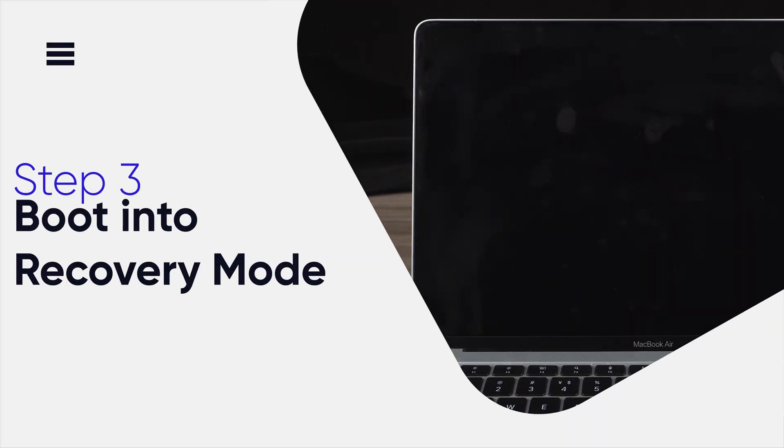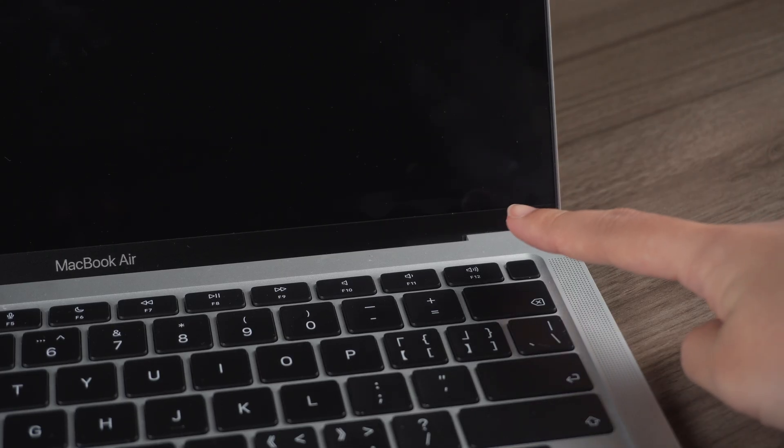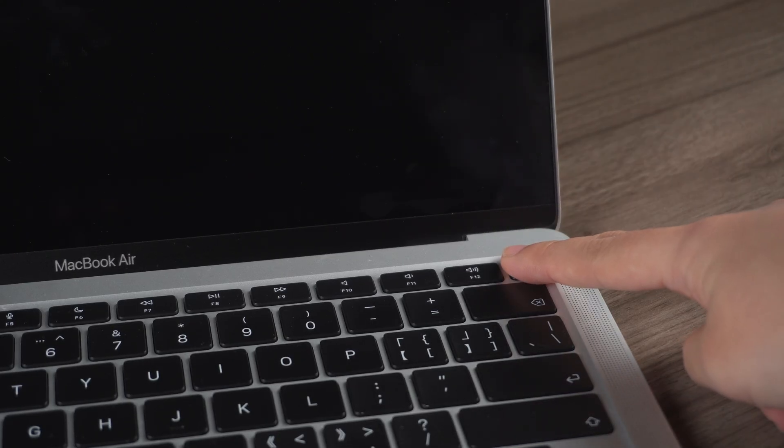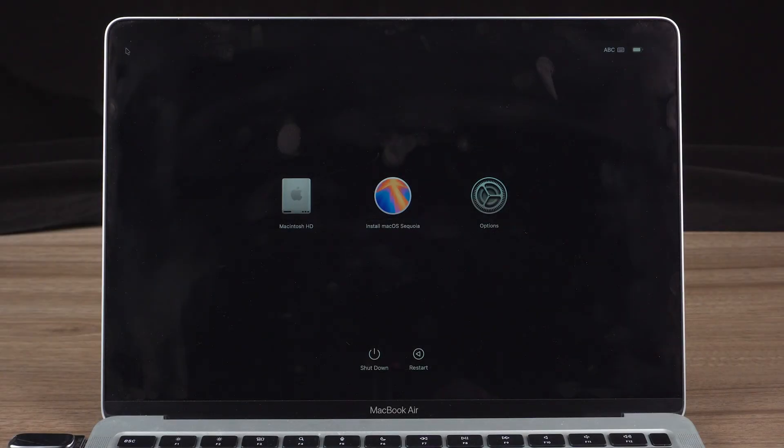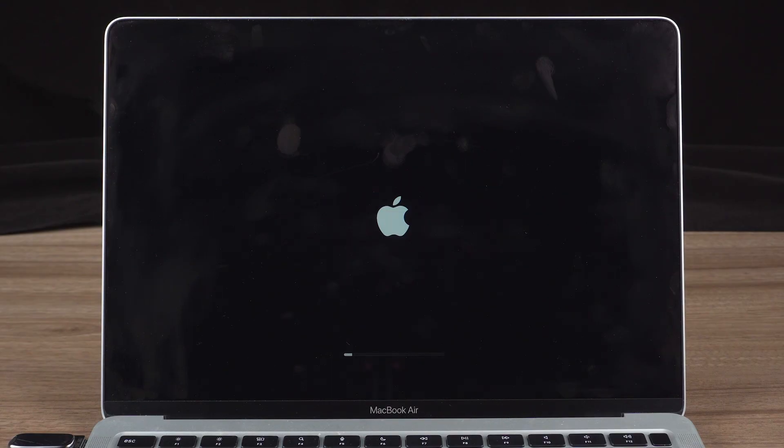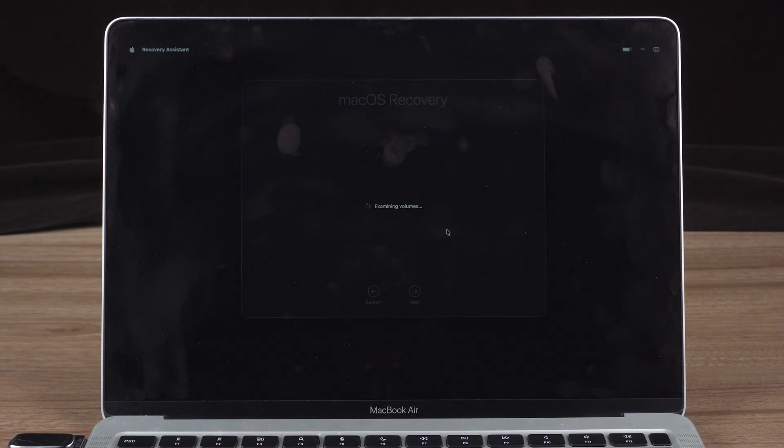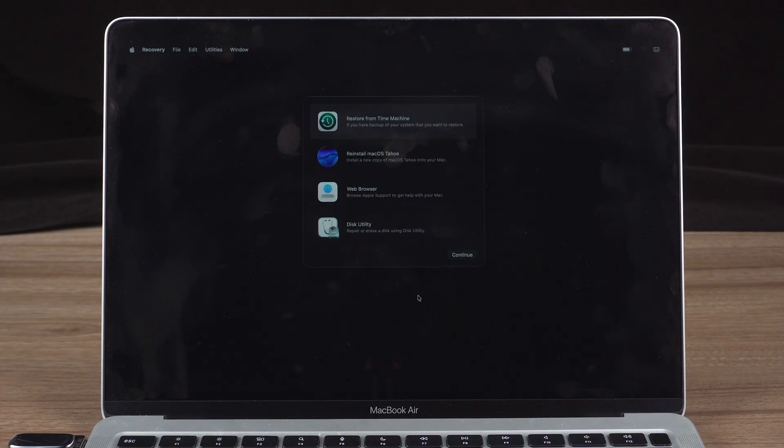Step 3, boot into recovery mode. For Macs with Apple Silicon chips, hold down the Power button continuously until you enter the boot options. As you can see, my MacBook is in the macOS recovery screen. Click on Option, then Continue. Select the account and enter your MacBook login password and Continue.